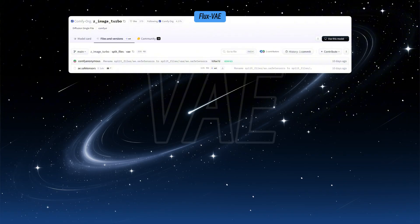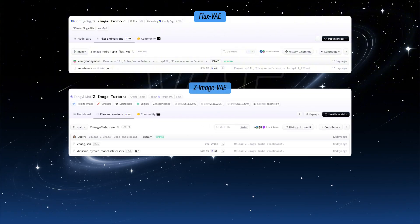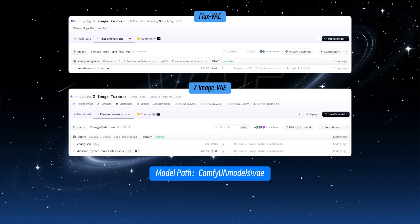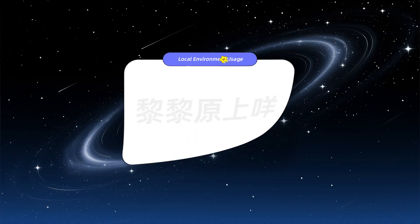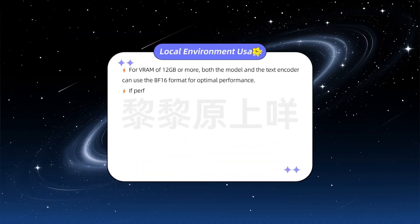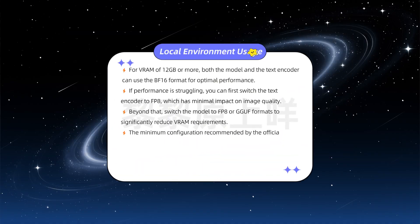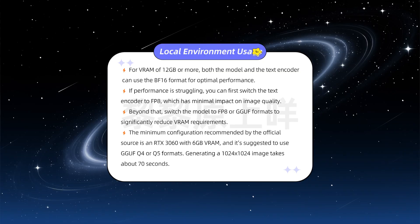VAE can be directly reused from Flux VAE, or you can use the officially provided smaller version, performance is similar. On your local setup, download the model, text encoder, and VAE versions best suited to your VRAM, and place them in the corresponding folders.